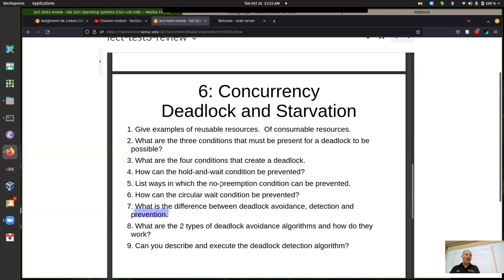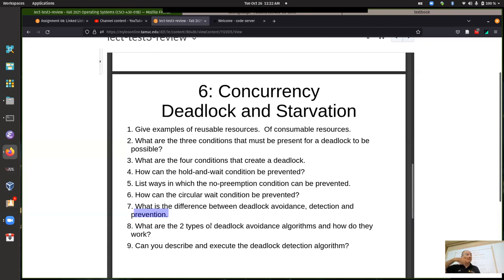To prevent deadlocks you remove one of the four necessary and sufficient conditions. The no-preemption and hold-and-wait conditions can potentially be removed. The first condition — the mutual exclusion or locking mechanism — is one you can't normally remove. The fourth condition is the circular wait: a chain of locks and pending requests such that no process in the deadlock can carry on.